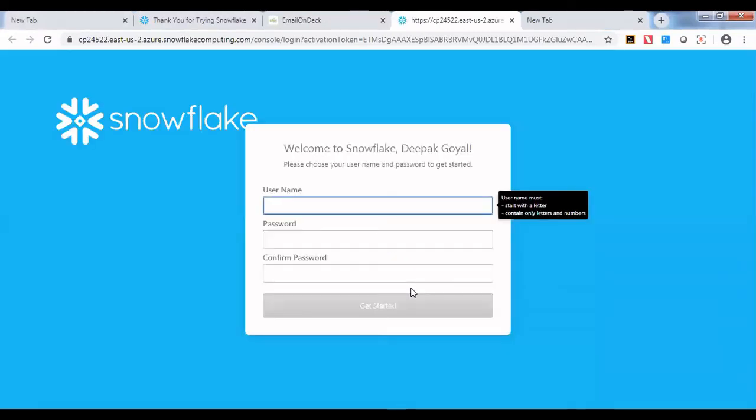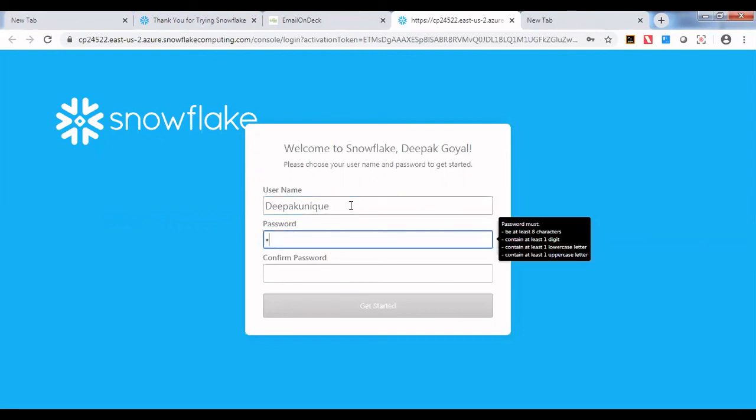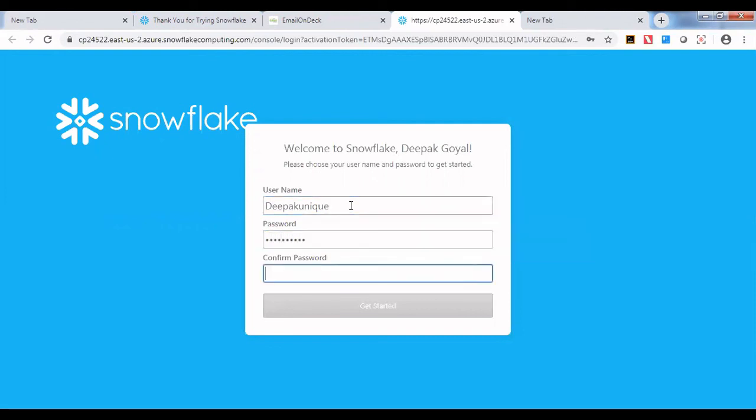There it will ask me to create a username, and I will set a password for this account.